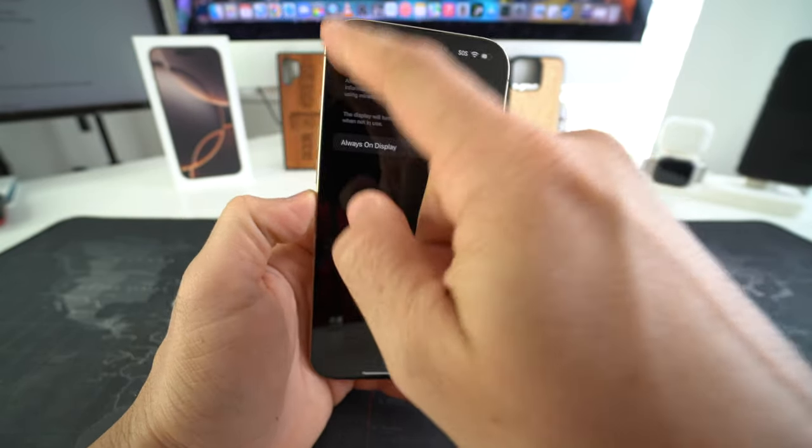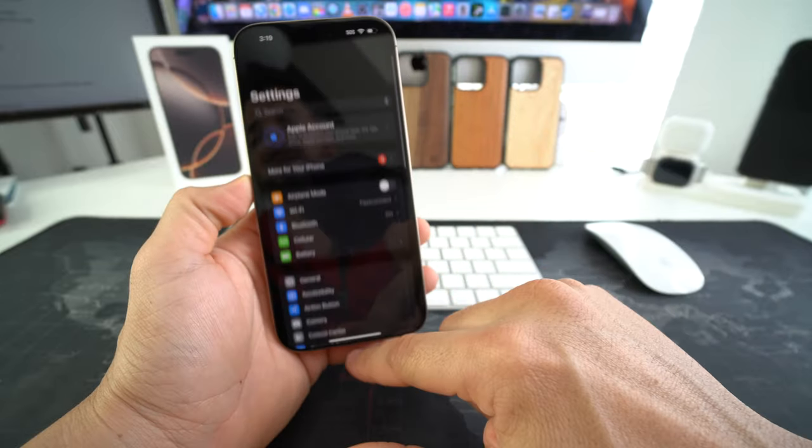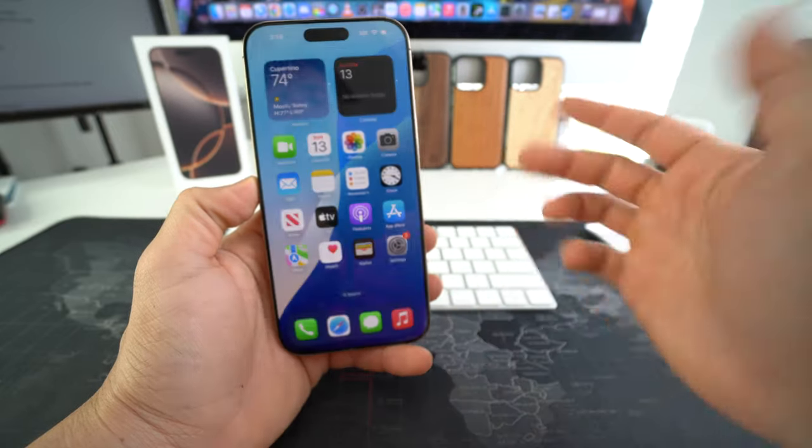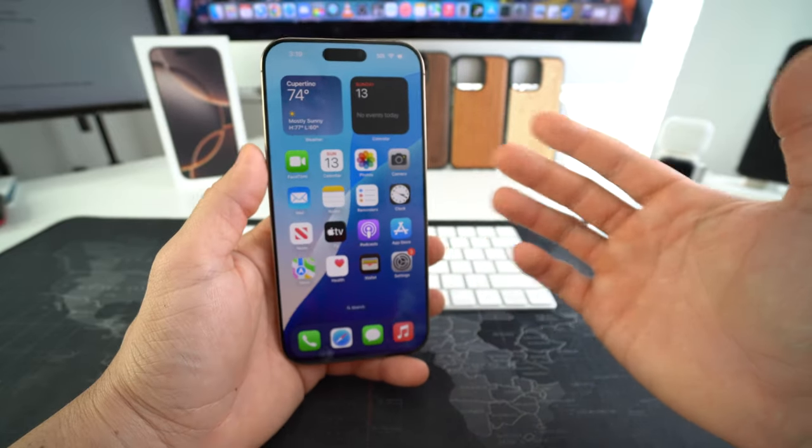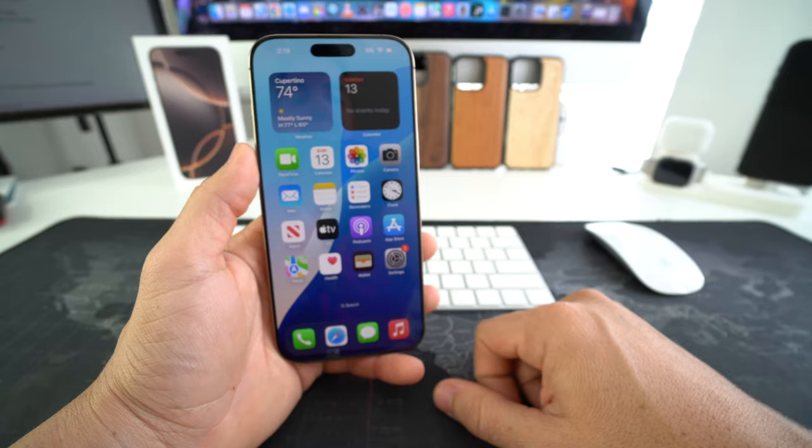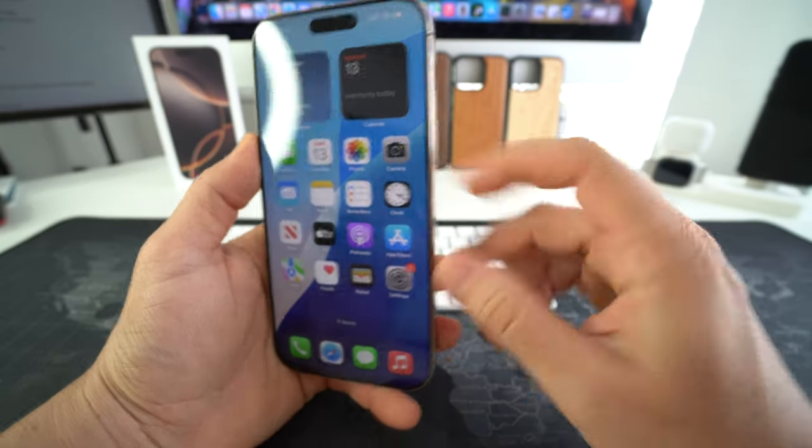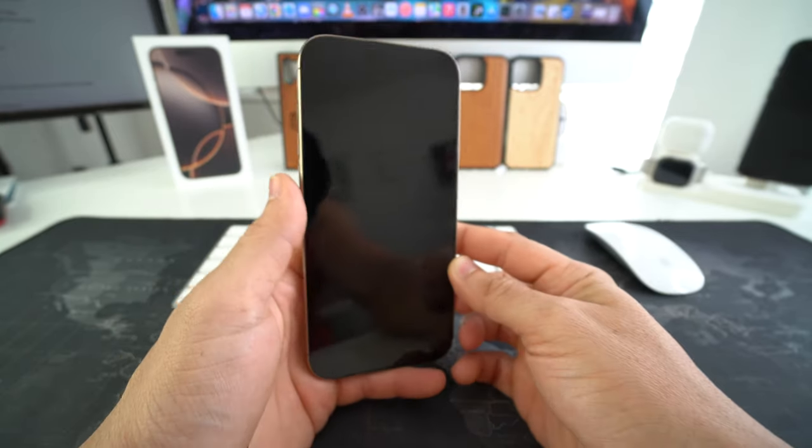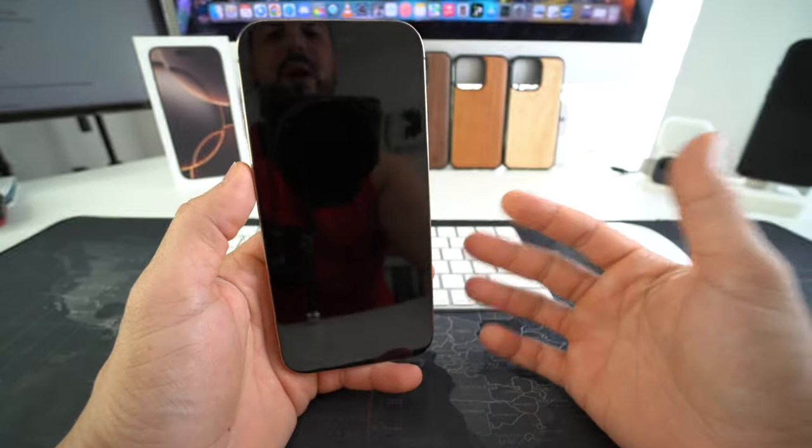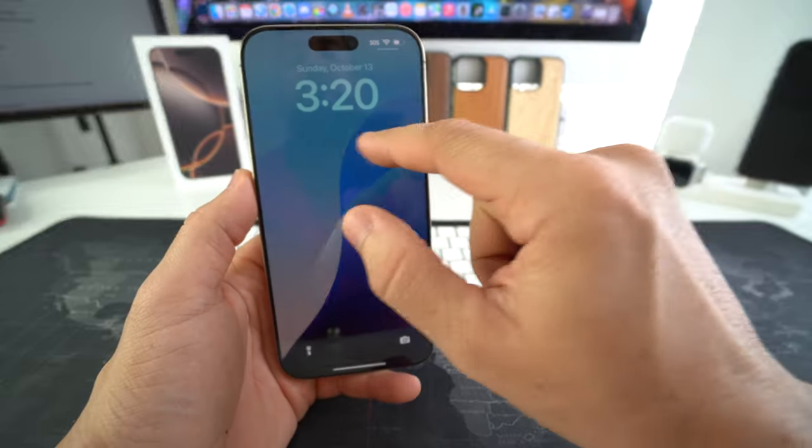There you go. Once you do that you can get out of here. Out of settings and after a few seconds your screen will completely black out. Or you can just hit the power lock button and it will lock your phone automatically without showing the always on display.